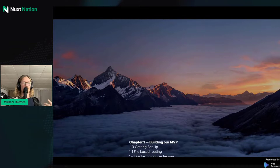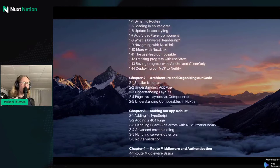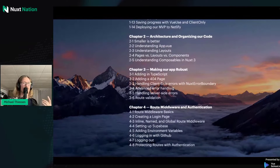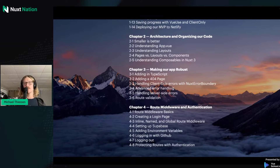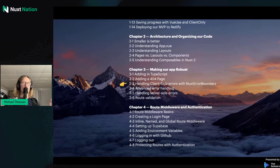This is a talk about error handling in Nuxt, and it's actually a preview of one of the lessons inside Mastering Nuxt 3. We'll be in Chapter 3, which is all about making our apps robust in the real world, specifically Lesson 3: Handling Client-Side Errors with Nuxt Error Boundary.